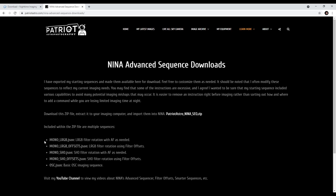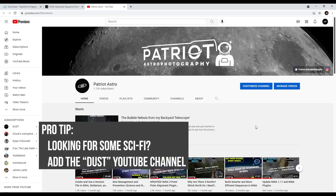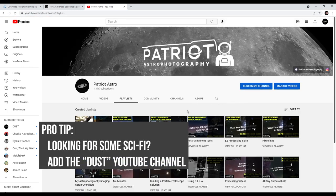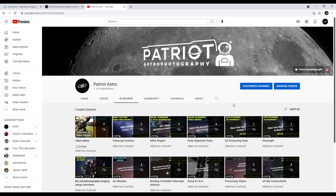There's basically a simple mono-LRGB sequence, a mono-LRGB that uses filter offsets, one for narrowband mono SHO imaging, a mono SHO offsets version if you're using filter offsets, and then a very basic sequence for one-shot color. I do have a series of videos on my YouTube channel — there are NINA playlists covering filter offsets, using the advanced sequencer, and building smarter sequences. Definitely poke around and take a look and let me know if you have any questions.